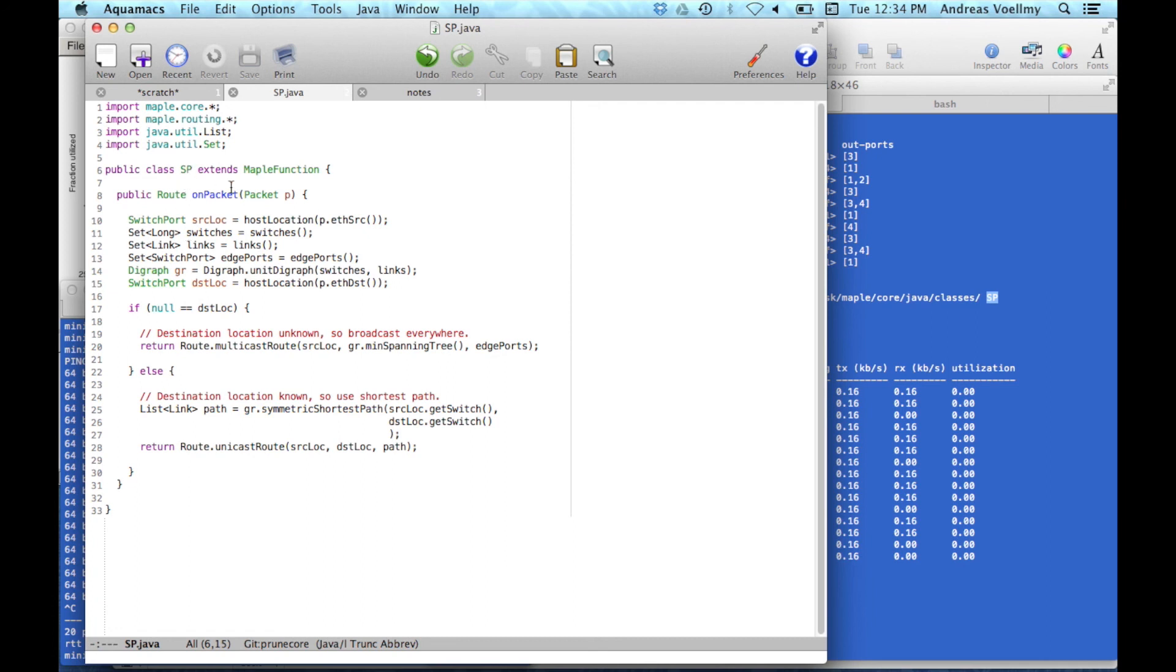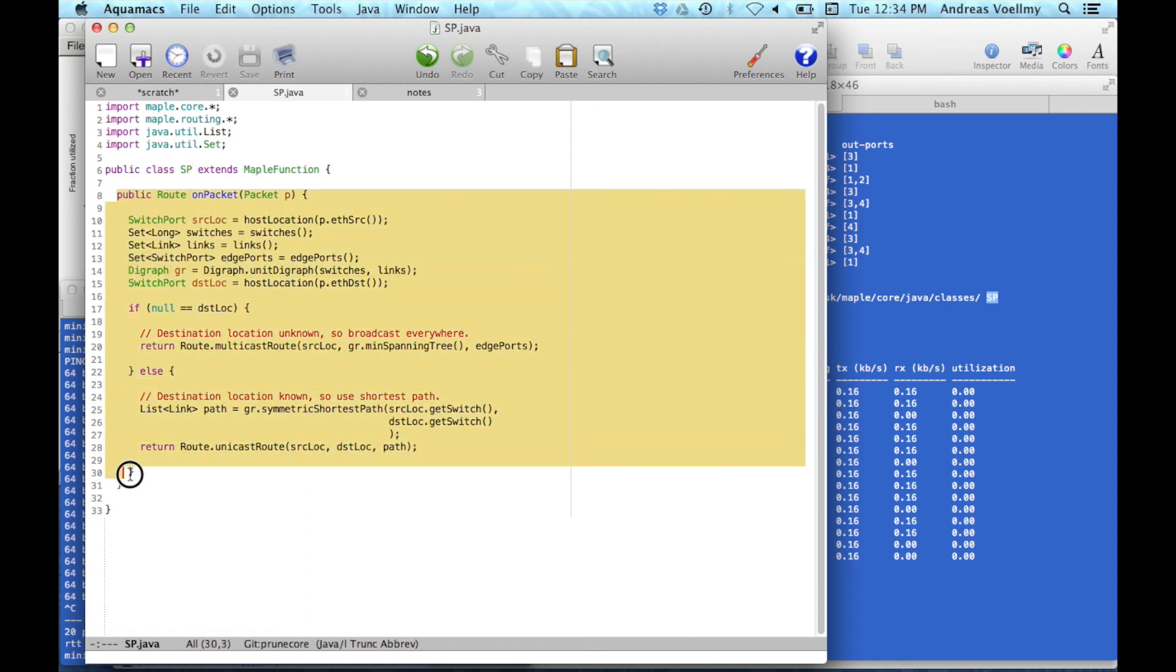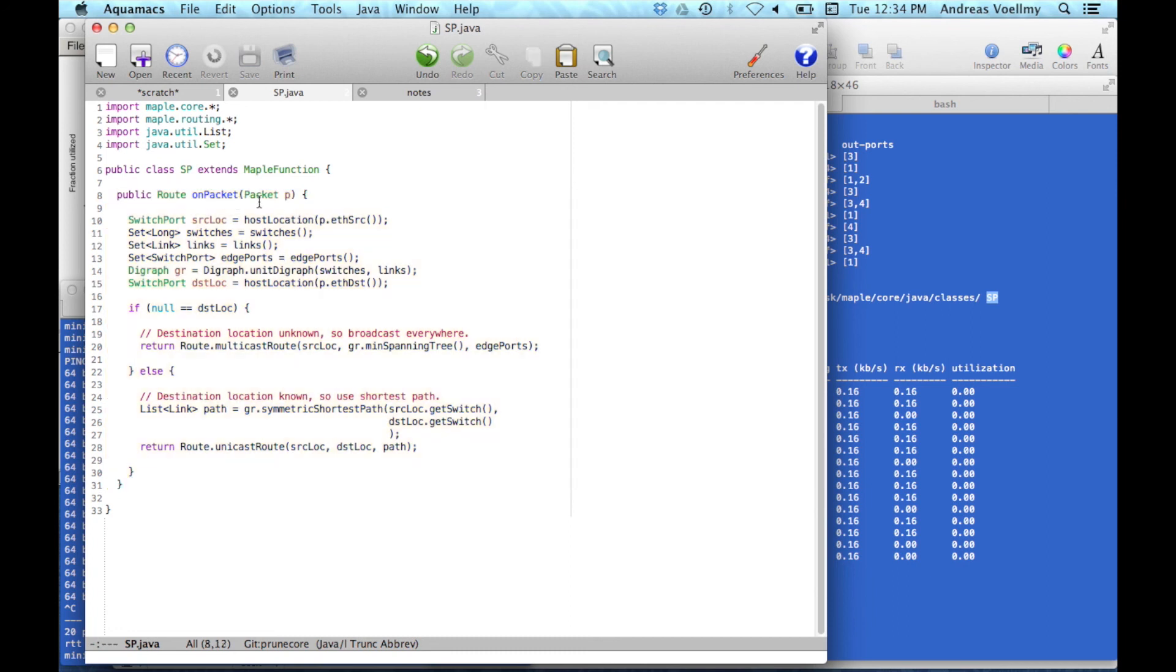This class SP extends a Maple function. And then it has a single function in here called the packet handler. And it takes a packet and returns a wrap. And what this one does is it looks at the host location of the source, the sender. It looks at some network state, for example, switches and links. It looks at the edge ports.